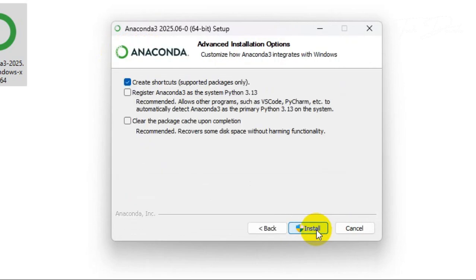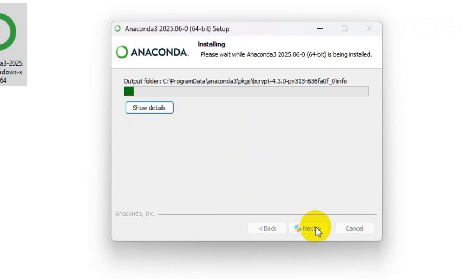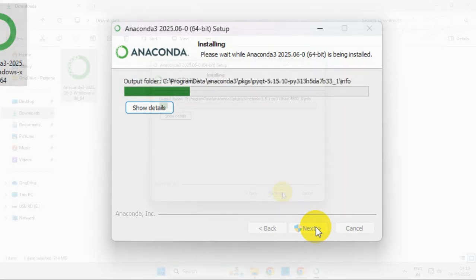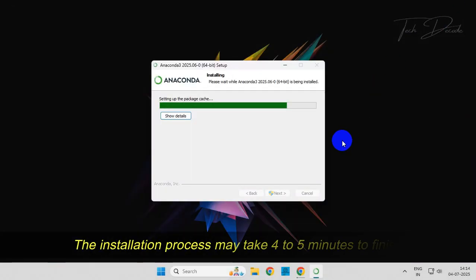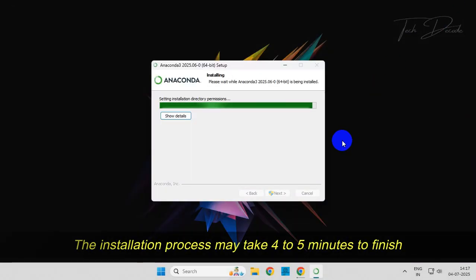Next, checkmark the unchecked boxes and click on Install. Now wait for the installation process to finish. This might take four to five minutes to complete.